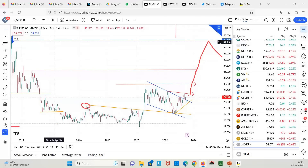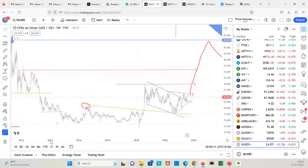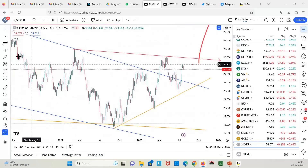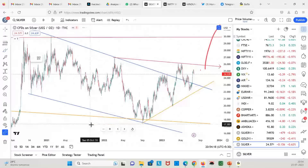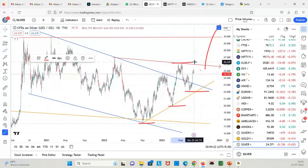On the daily chart, you can see it is building a higher base. This was the bottom, this was the bottom, this was the bottom. We need to sustain above this high.